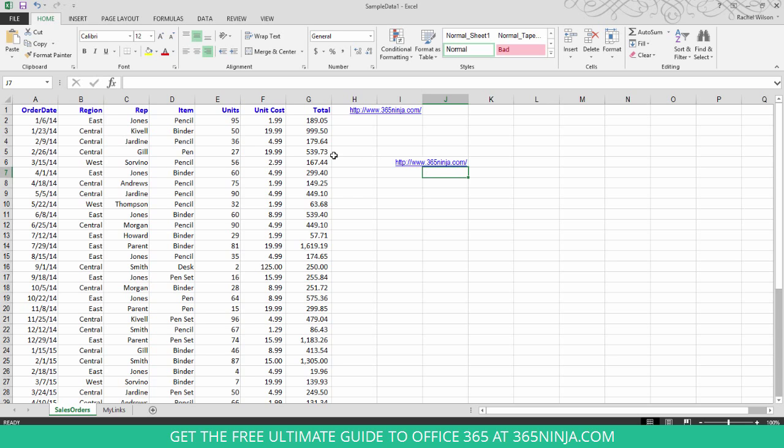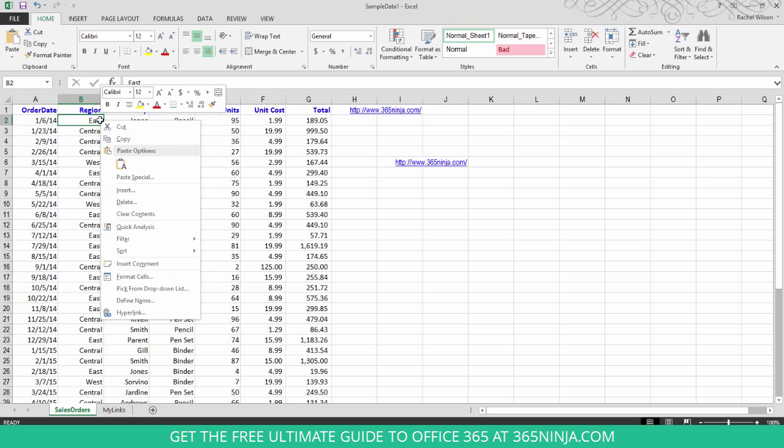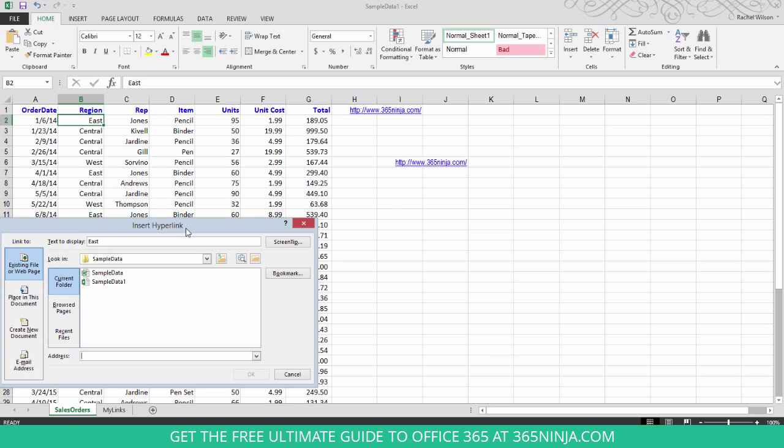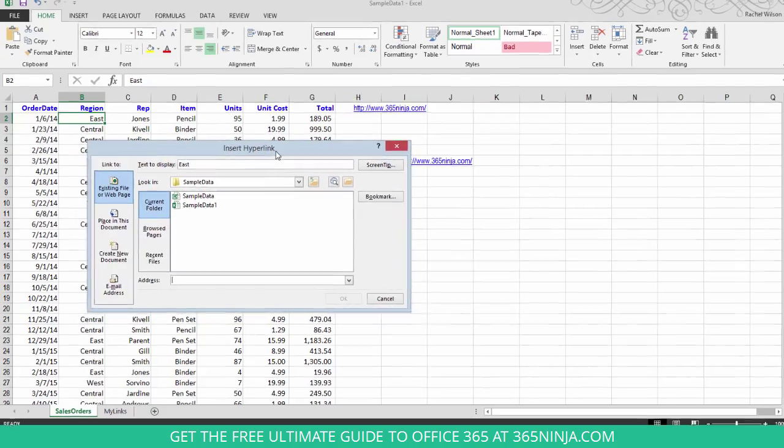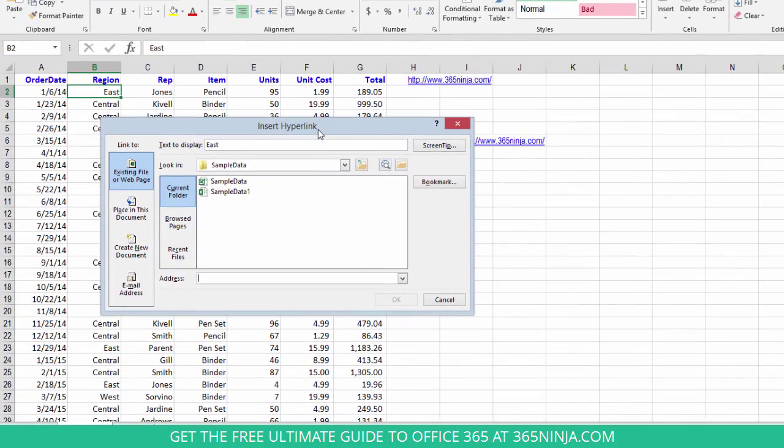Let's say that I want to create a link in one of the cells. If I right click and select hyperlink, this dialog box comes up. It gives me a lot of different linking options.